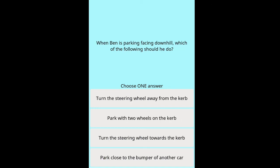Scenario Question 5: When Ben is parking facing downhill, which of the following should he do? Options: turn the steering wheel away from the curb, park with two wheels on the curb, turn the steering wheel towards the curb, park close to the bumper of another car.